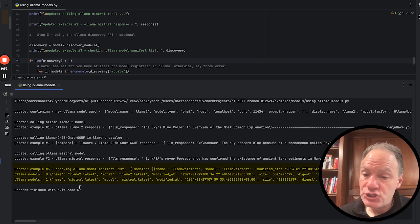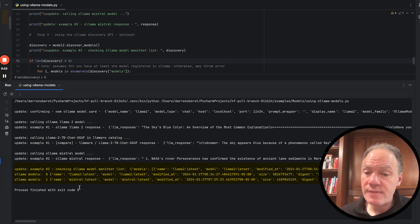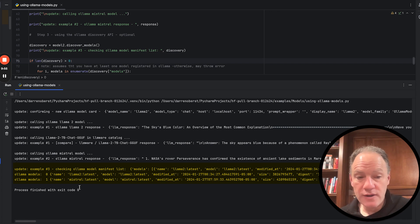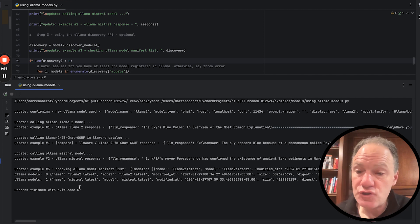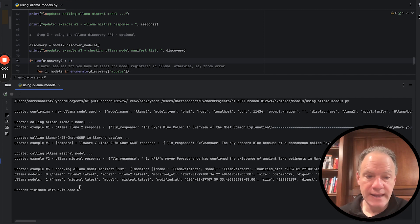And then finally, we checked the Ollama model manifest just by calling that API. And it gives us a nice view that these were the two models actually that we had available in our Ollama catalog. So again, just going back to where we started, it is super simple.